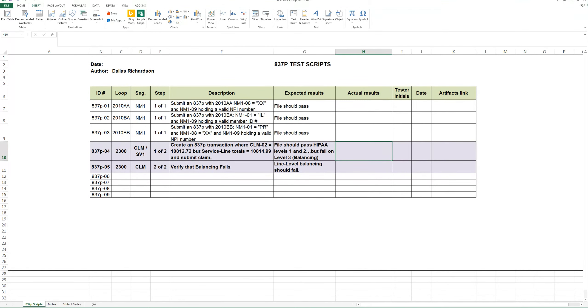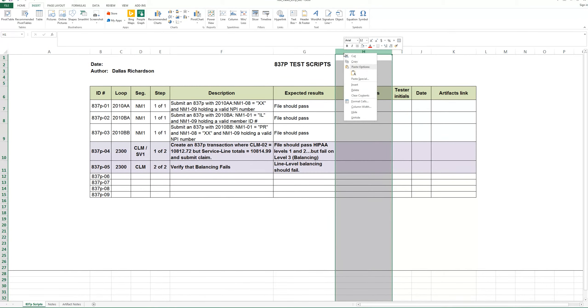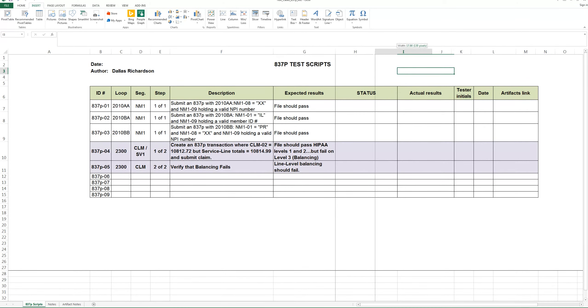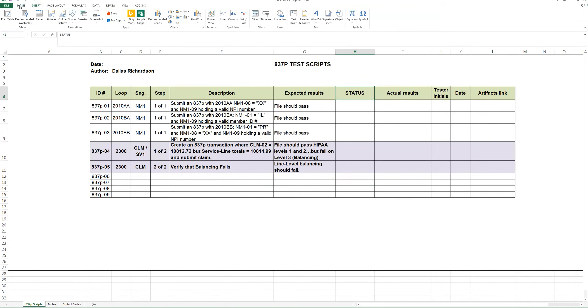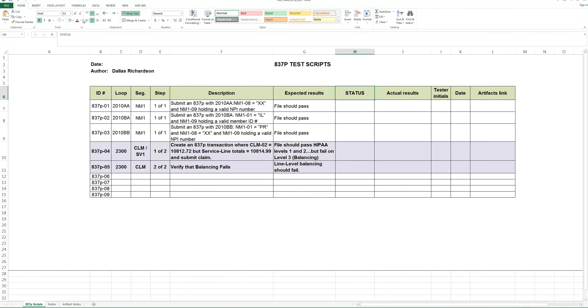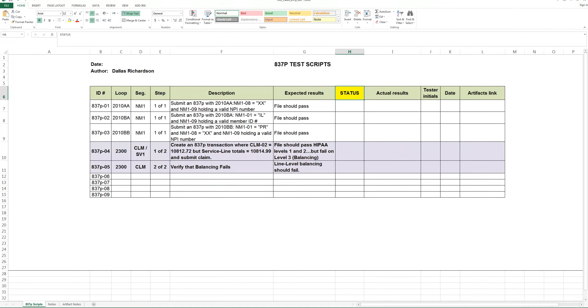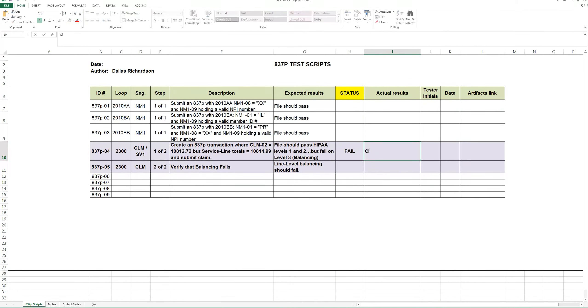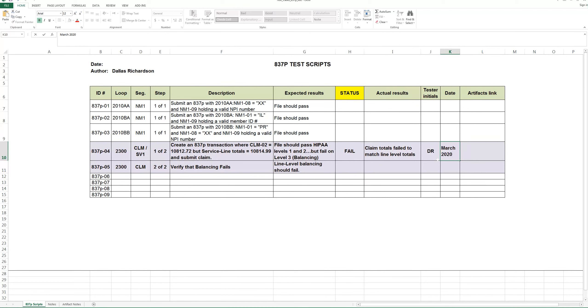The actual results is that we need to add another column in here. I worked this up before the video, and I've done enough of these that you can almost forget some things sometimes if you're not careful. But the most critical part is it pass or fail. We'll say this one failed. Actual results: claim totals failed to match line level totals. Okay, the tester's initials, the date. I'm just going to put March 2020. You'll probably use a different process there.